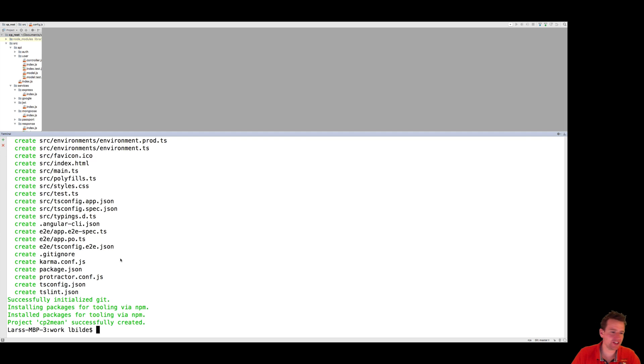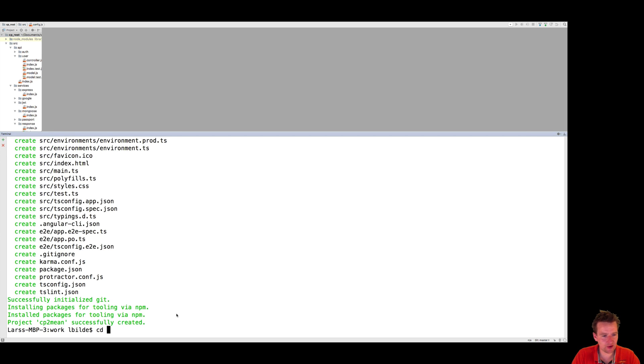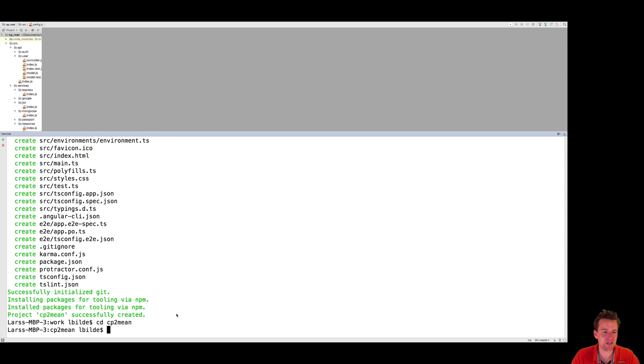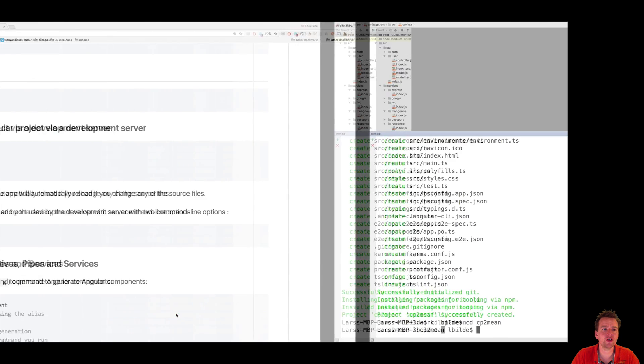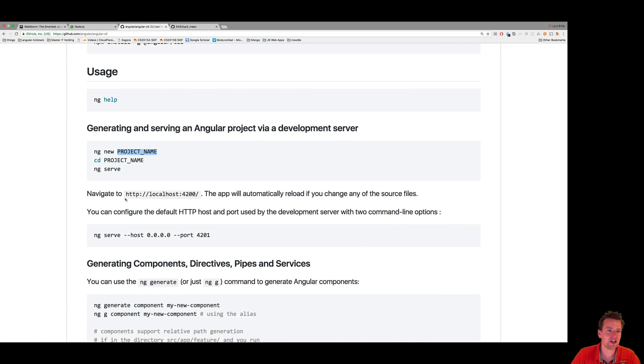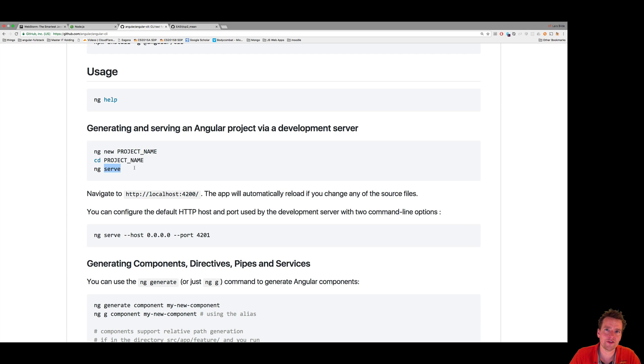So it says that the project has been successfully created, so now I can do cd for going to my directory, called CP2 mean. And in here, I can actually run the project right now. So let's have a look just how you can run the project. And again, you use an Angular CLI command called ng serve to actually launch your project.